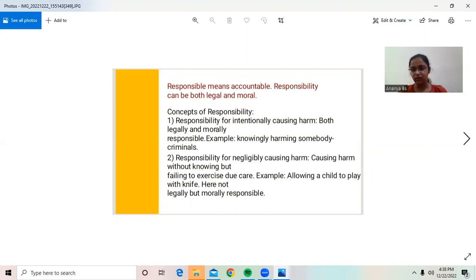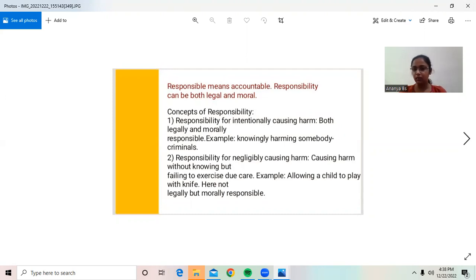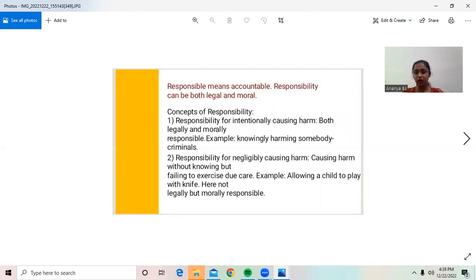Concepts of Responsibility. First, responsibility for intentionally causing harm — both legally and morally responsible. For example, knowingly arming criminals. Second, responsibility for negligently causing harm — causing harm without knowing but failing to exercise due care. For example, allowing a child to play with a knife. In this case, you are not legally but morally responsible.